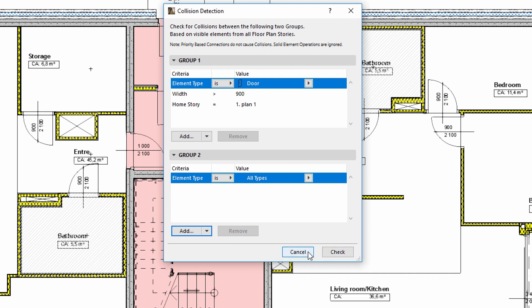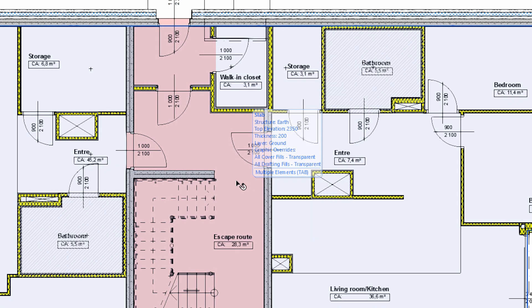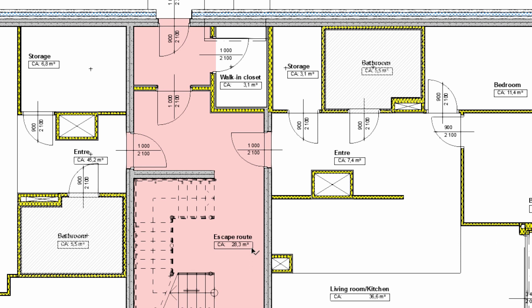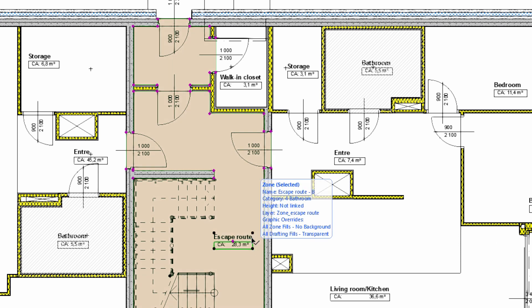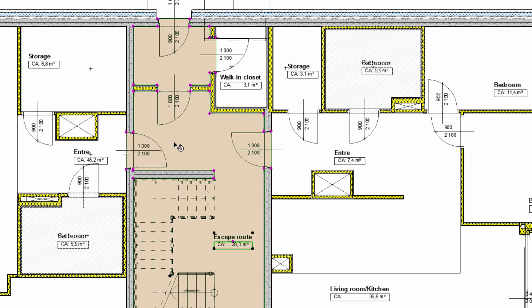We will use ARCHICAD's 3D zones to identify the doors located along the escape routes. The escape routing zone has also already been created and inserted in the design to the relevant places on all stories. Let's have a look at the floor plans.